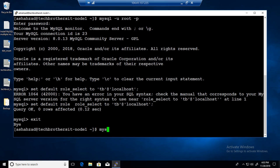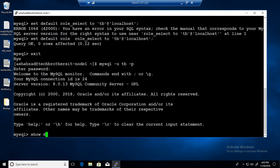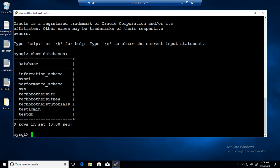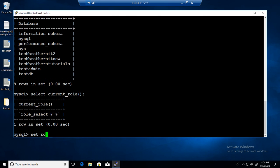If I exit and come back as mysql -u tb -p and provide the password, SHOW DATABASES should now show all databases because the default role is already assigned. If you want to switch roles, you can use SET ROLE — for example, if I had another role called 'update', I could switch to it. That's how your permissions change according to the role you're switched to as a DBA, developer, or regular user.